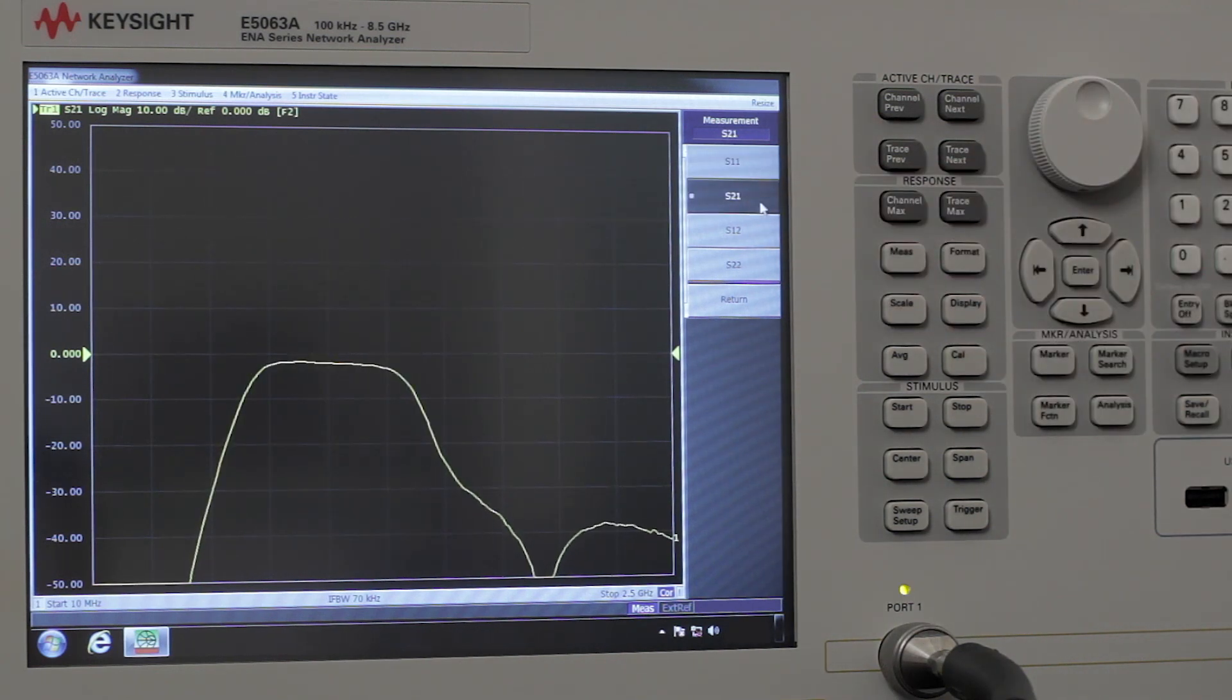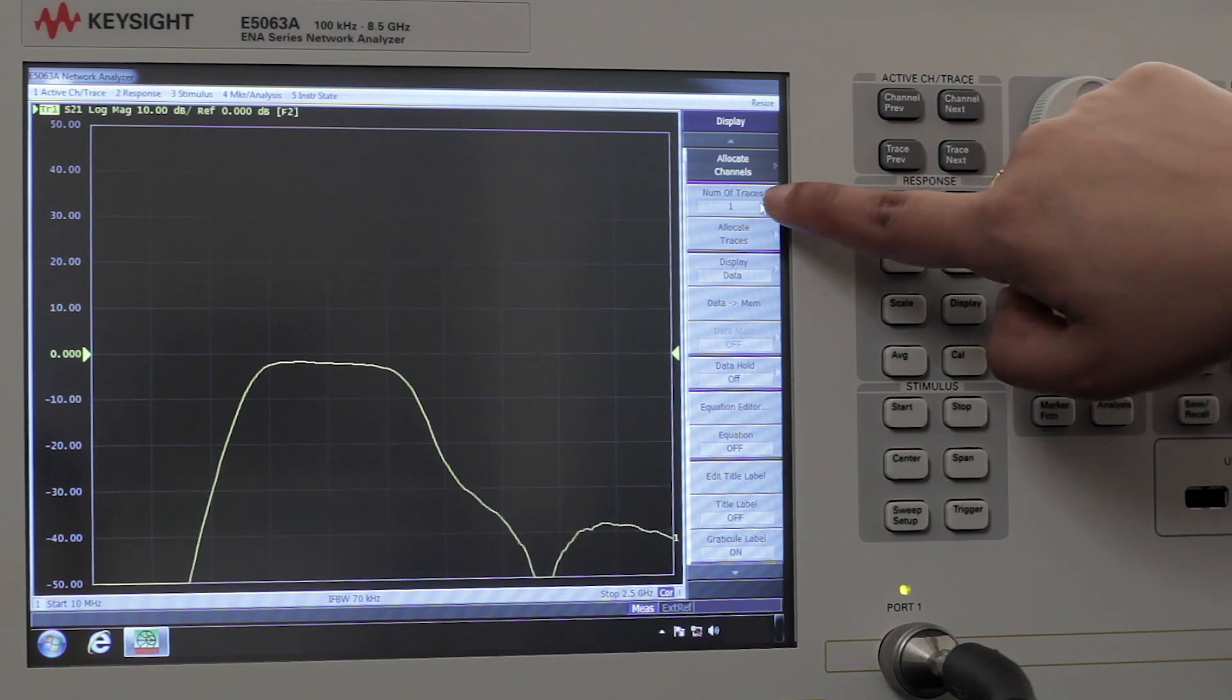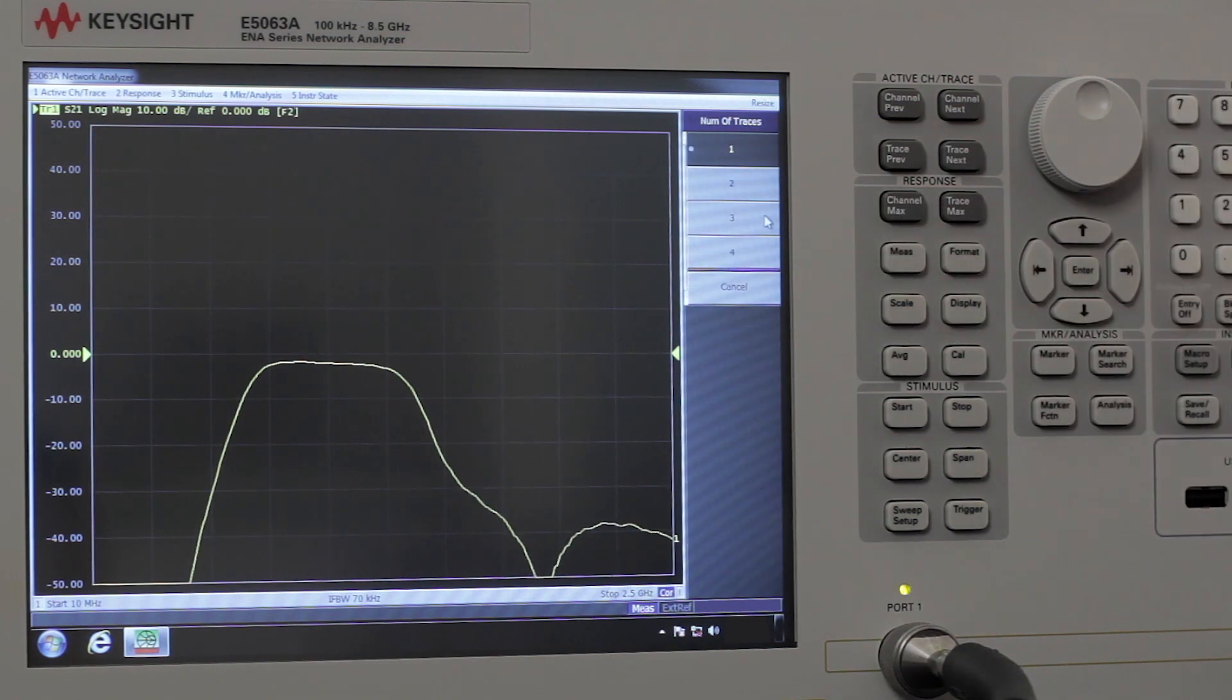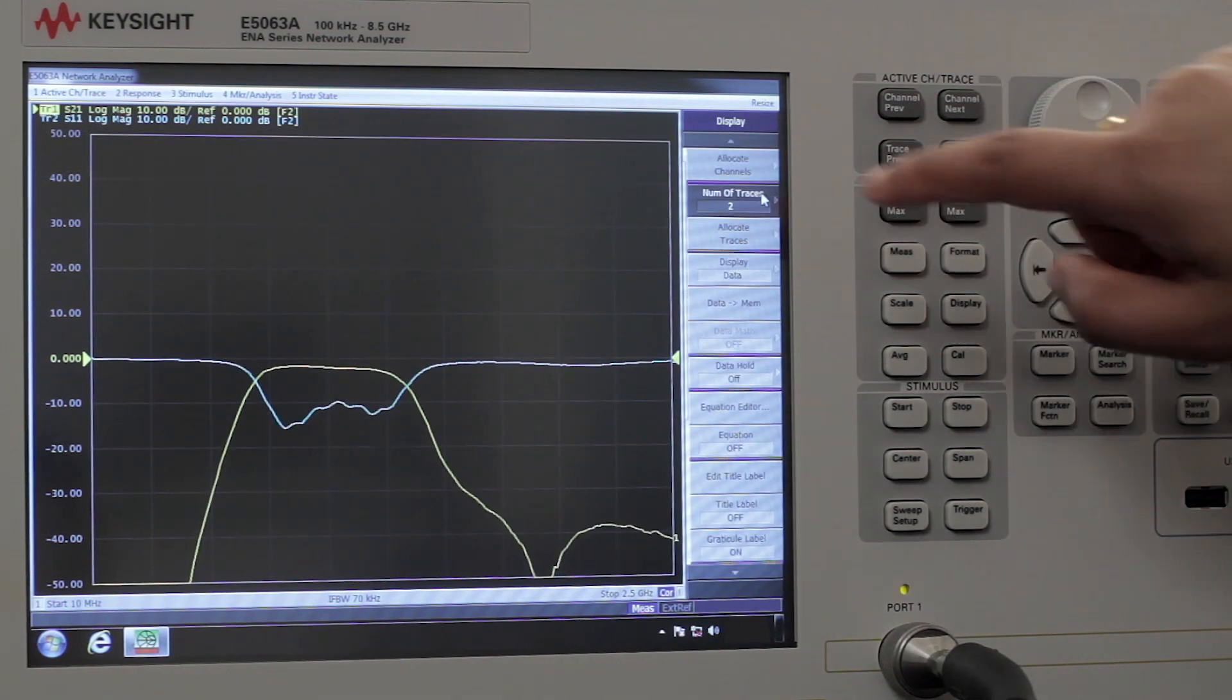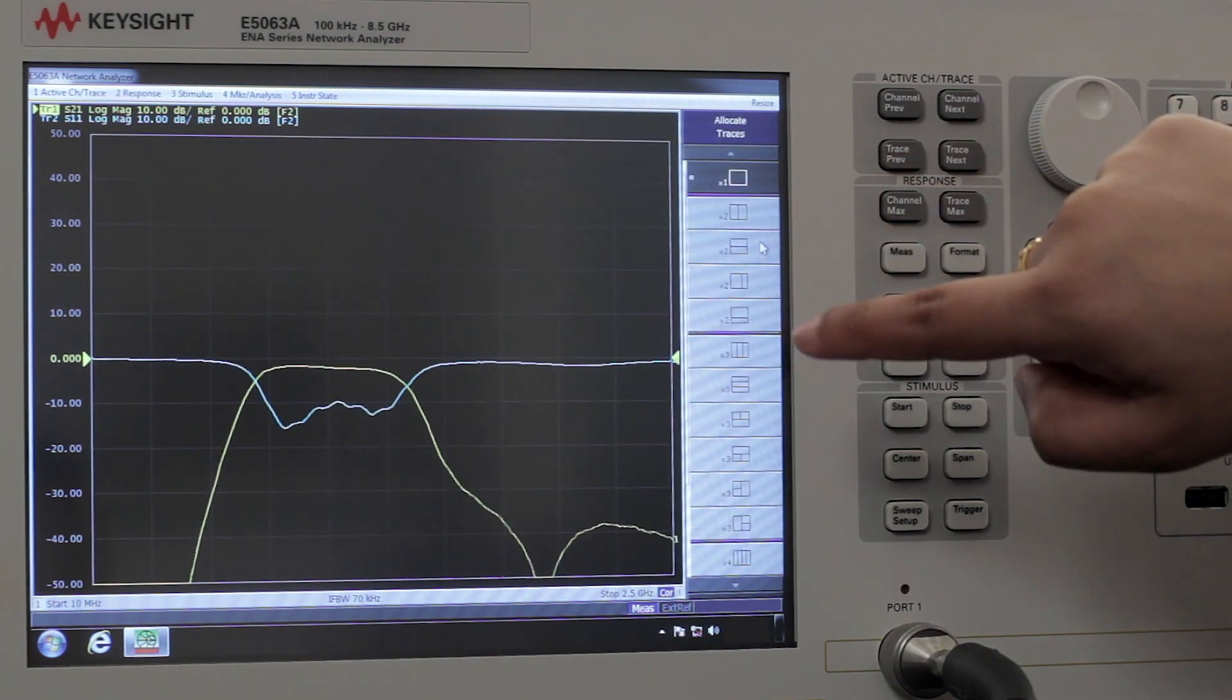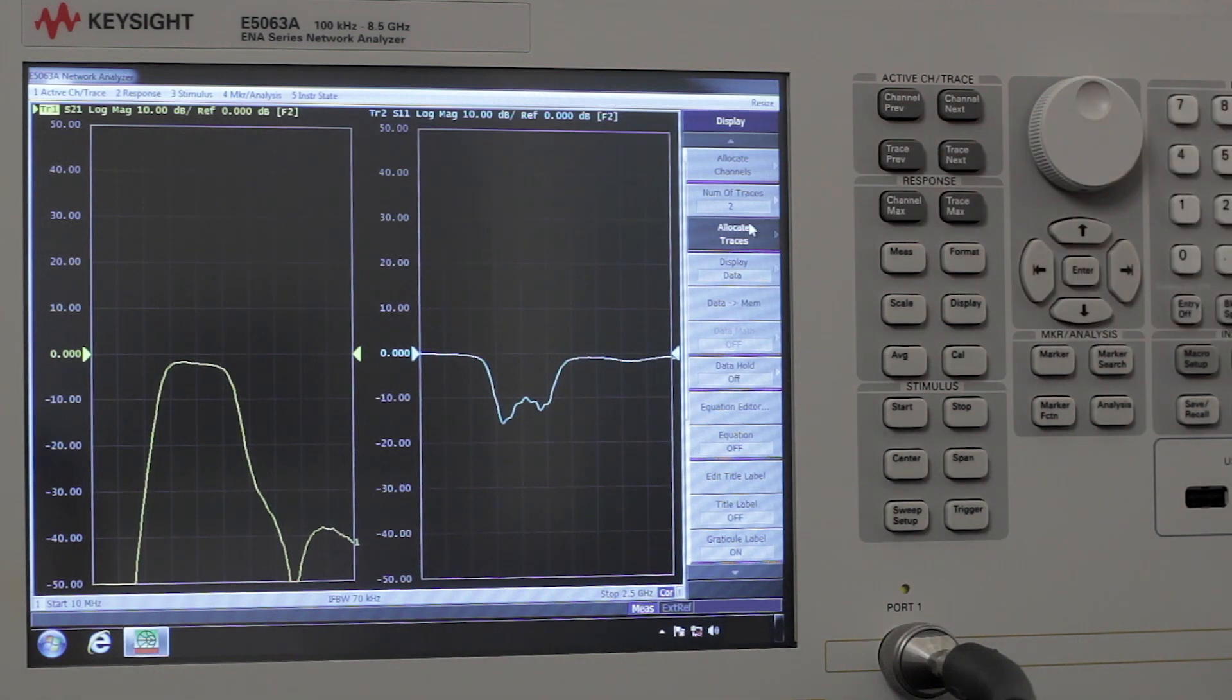Now let's add another trace. We're going to hit display and change the number of traces to two and we will allocate those traces to two separate windows.